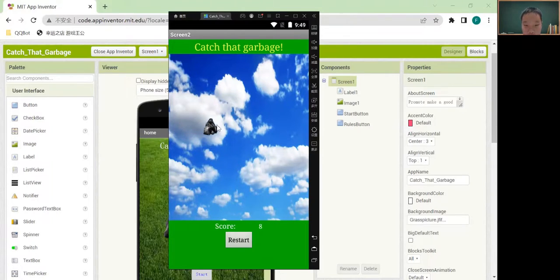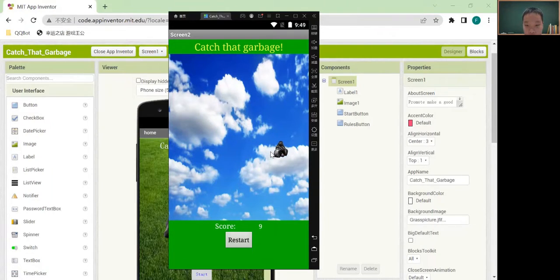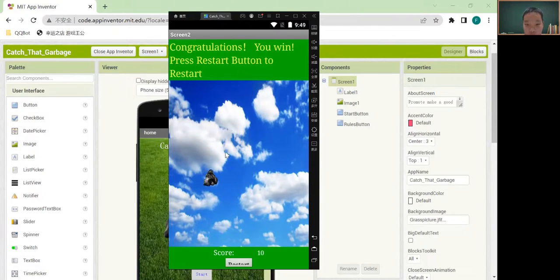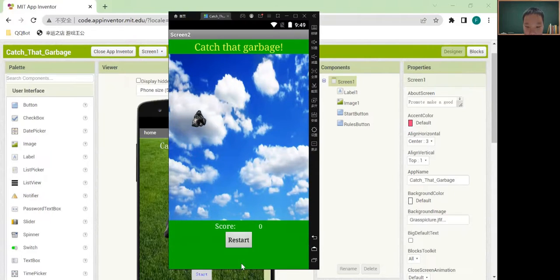If the score is bigger than 10, then you will win. This is the restart button.